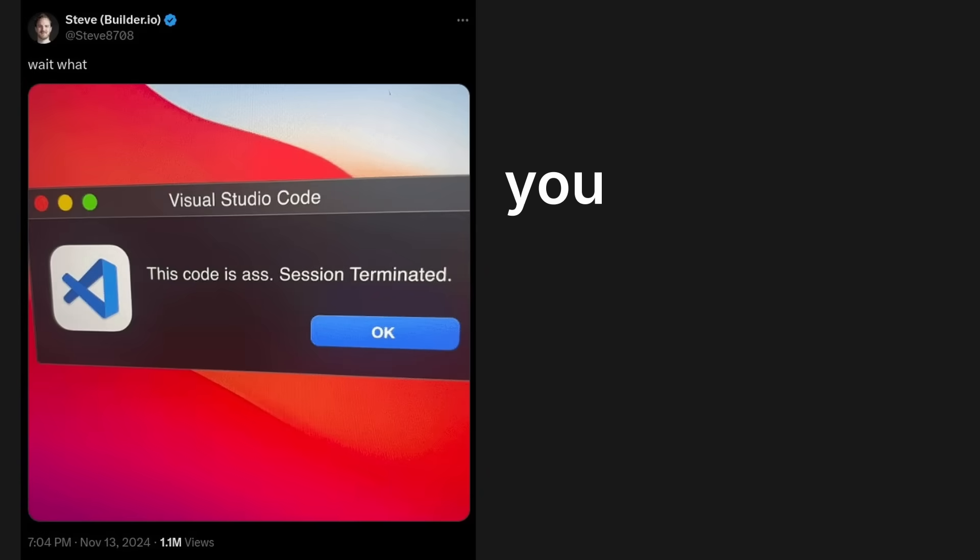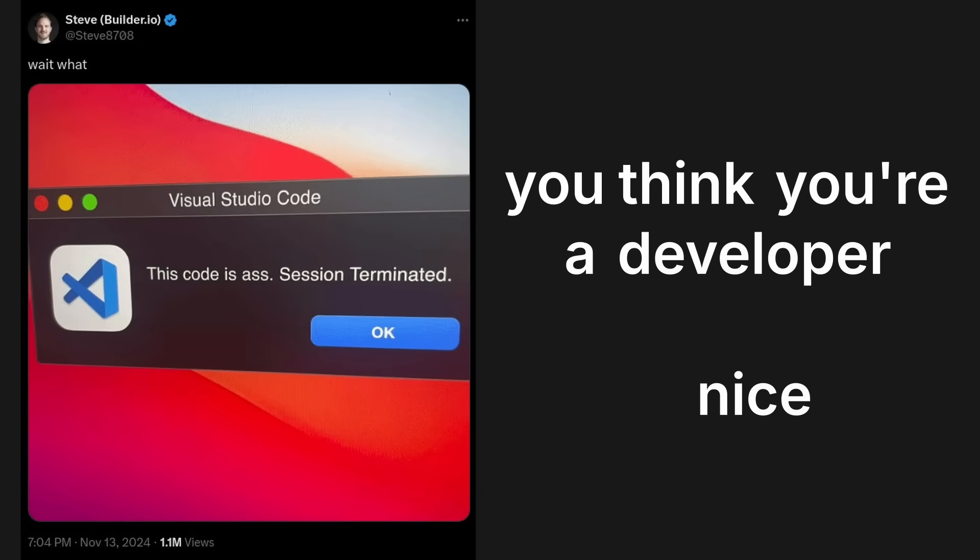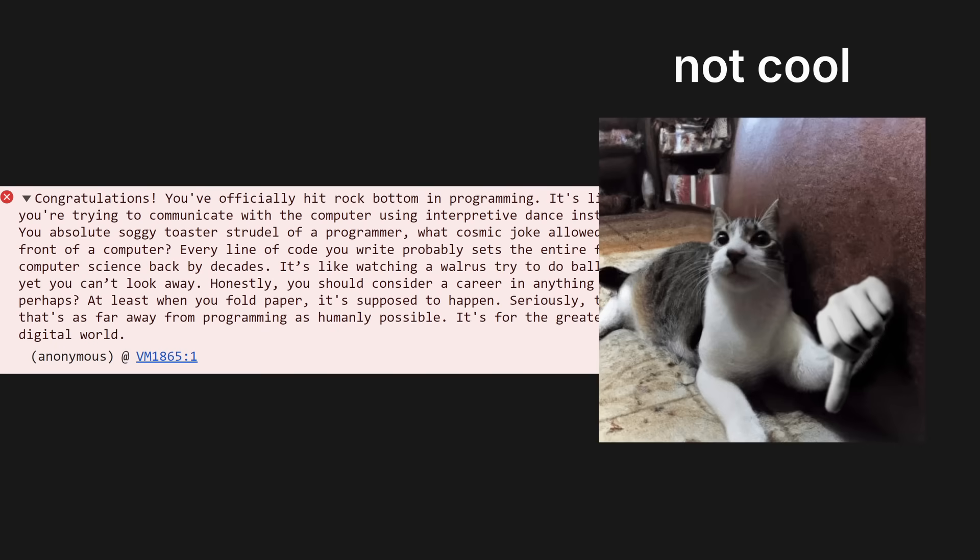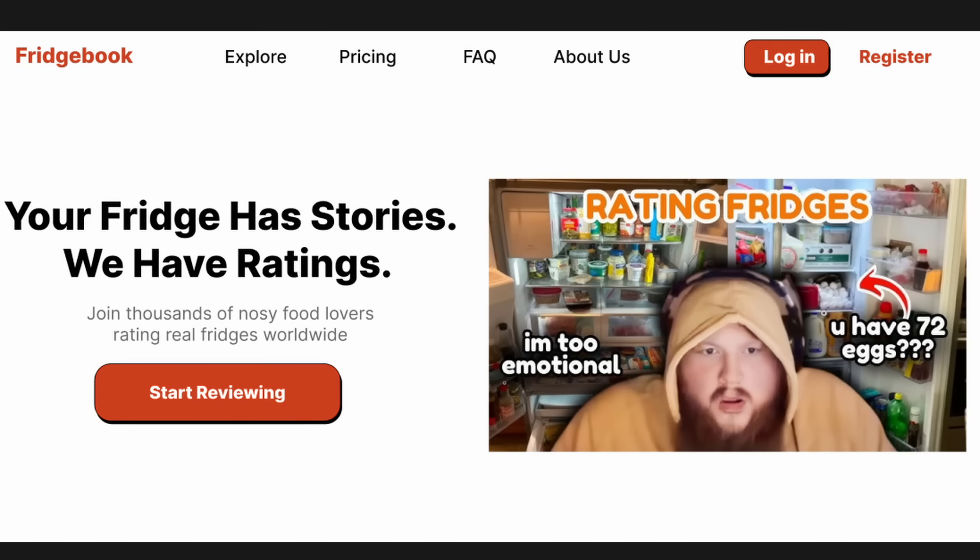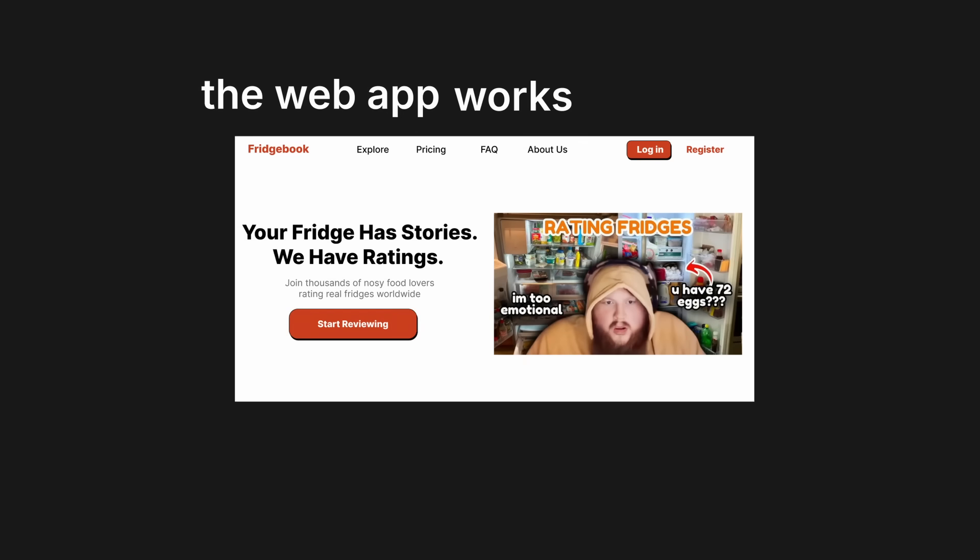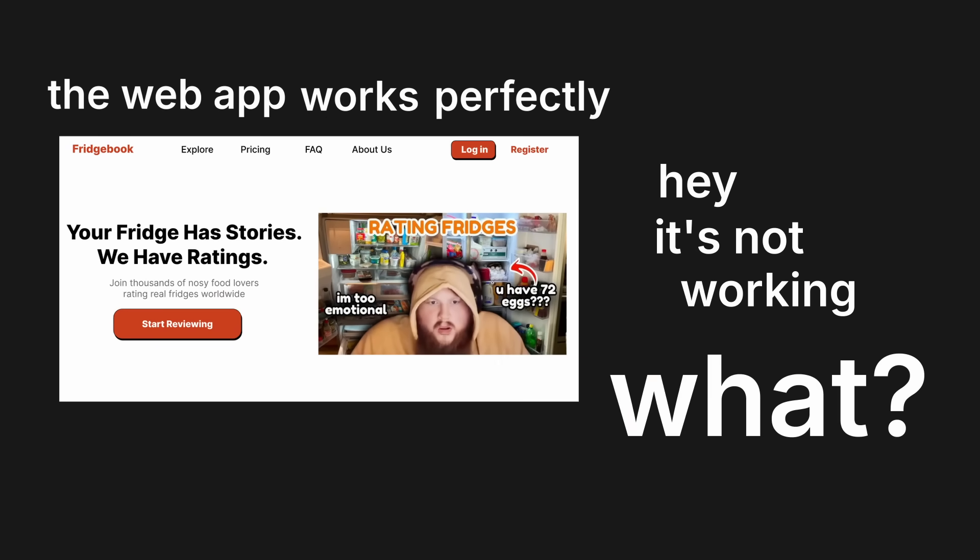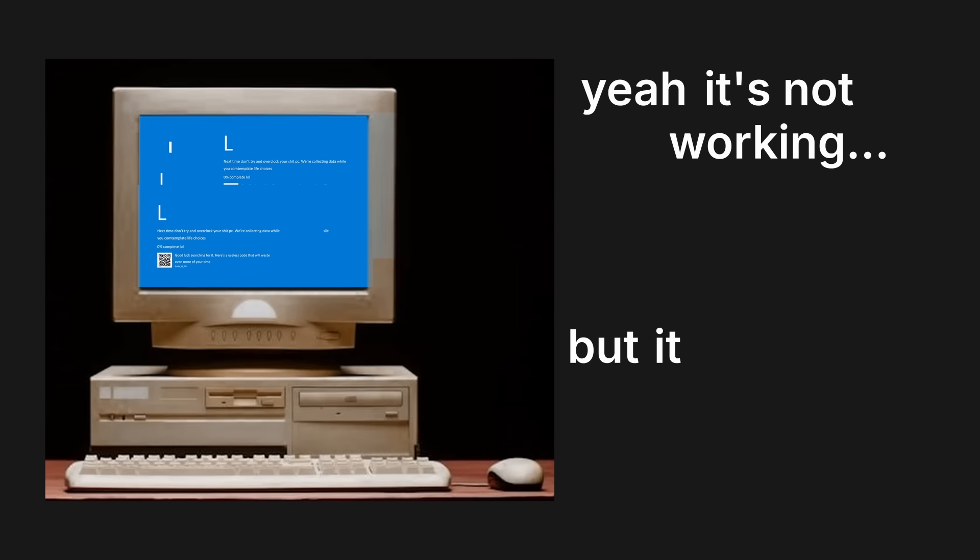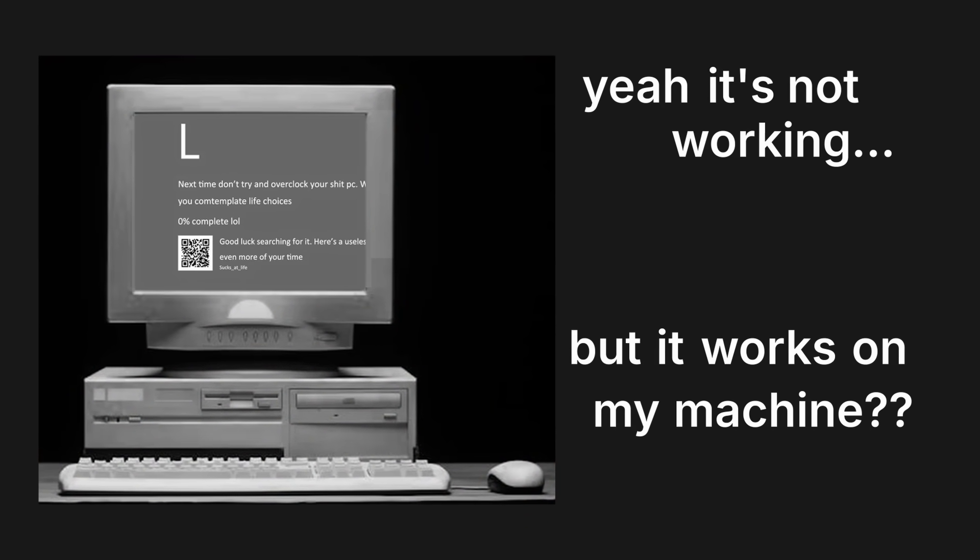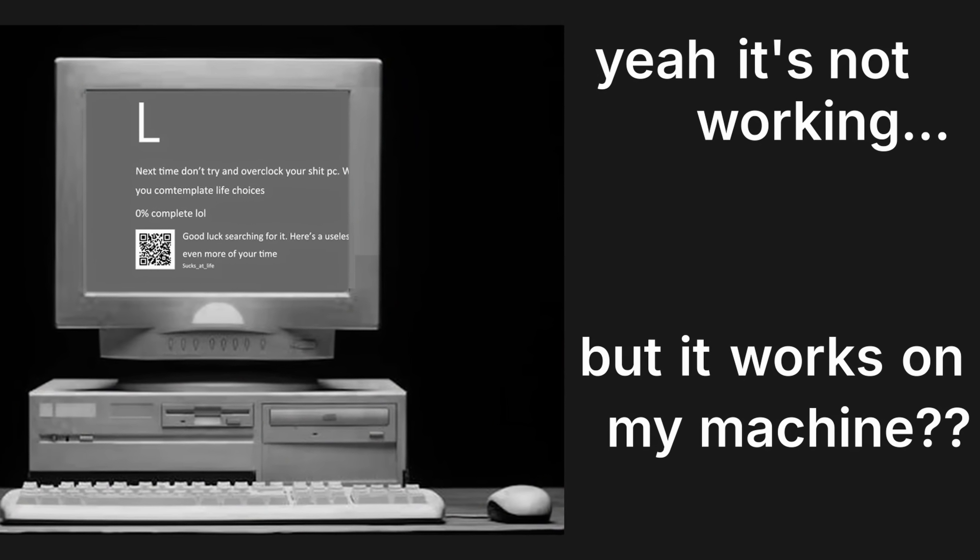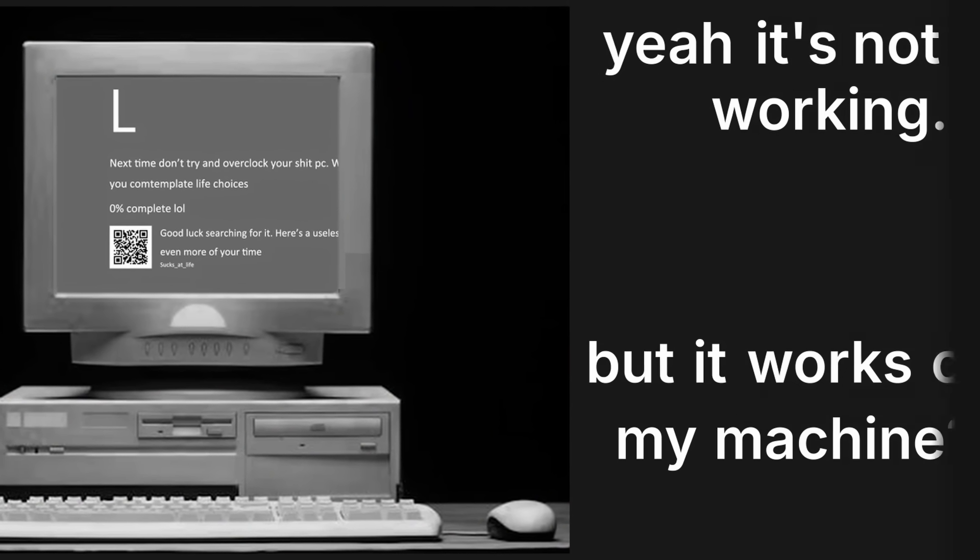Hi, so you're a developer. Building apps is pretty cool, except when it's not. Let's say you're building a web app. The web app works perfectly. Hey, it's not working. What? Yeah, it's not working. But it works on my machine.